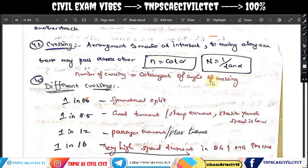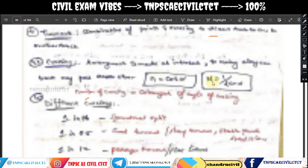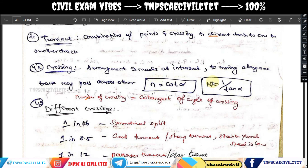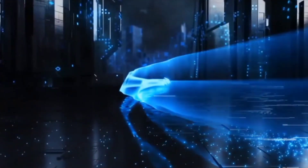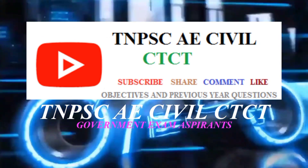So next, in the next video we will cover points and crossings and different types. Please subscribe to our channel using the subscribe button, share our channel, join membership, and give a super thank you. See you in the next video, bye.